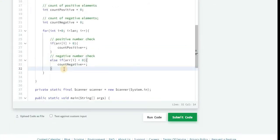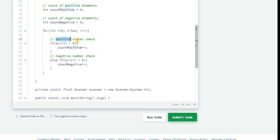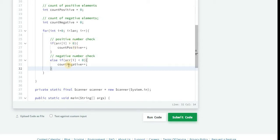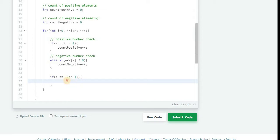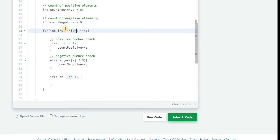Now for every iteration we are incrementing countPositive and countNegative whenever we are getting any positive number or negative number. Now in this iteration only, if we reach the last element we can just calculate and print out the result. How we are going to do that? Let's see. If i is double equals to length minus one, because we are iterating array from zero to length, so when i variable will be equal to length minus one that means we have reached the last element of the array.